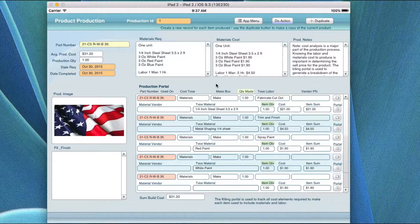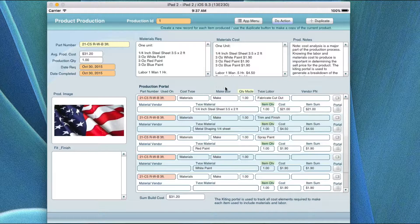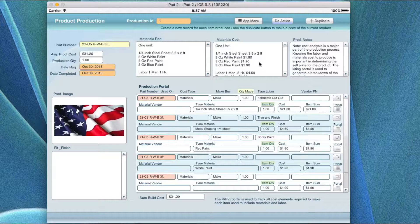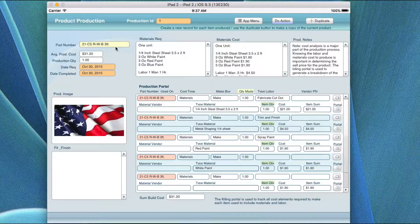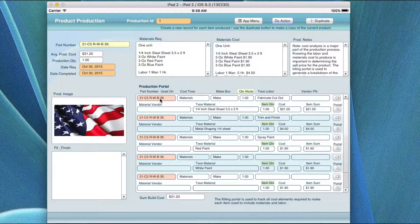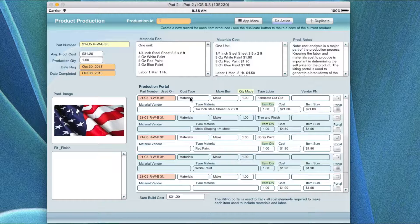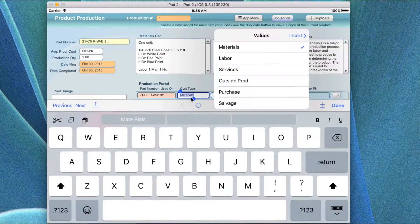As you're adding new inventory to the inventory system, you want to update the pricing so that when you bring items into this screen, you know what the cost is going to be based on current pricing. You need to create items in the inventory system and bring them over here. In this screen you've got the following cost types: materials, labor, services, outside production, purchase, and salvage.